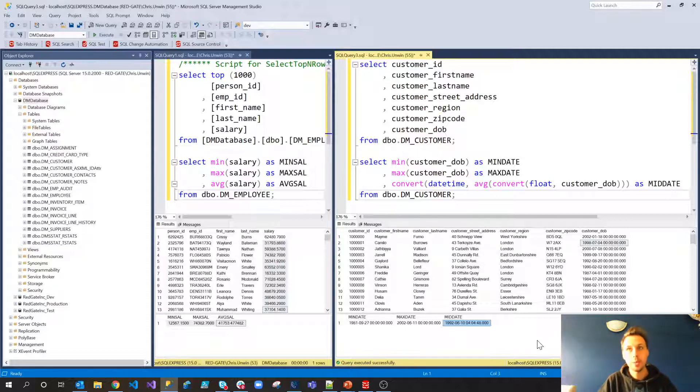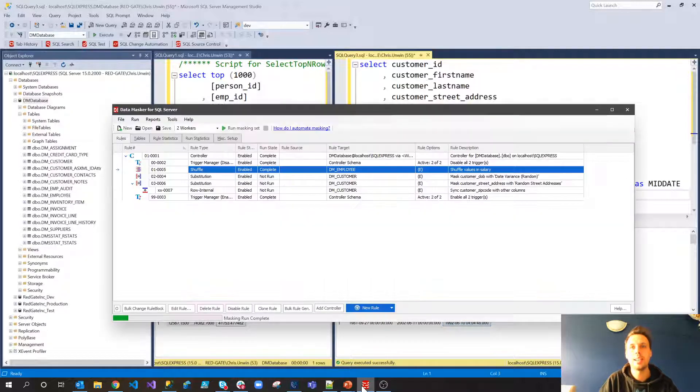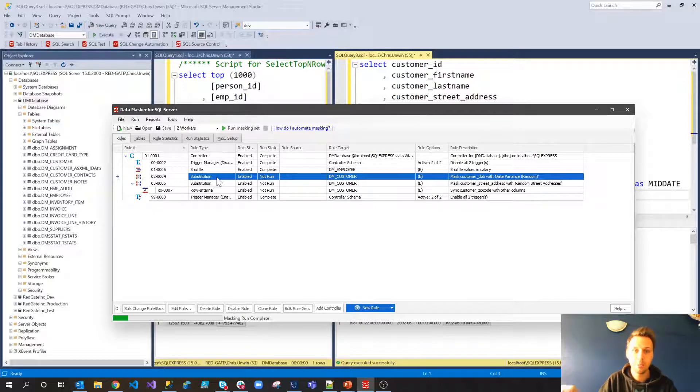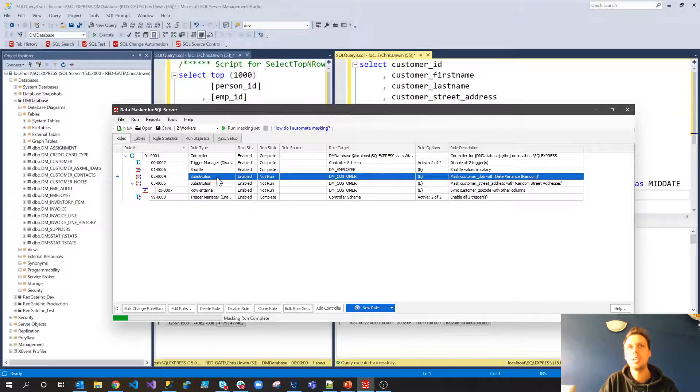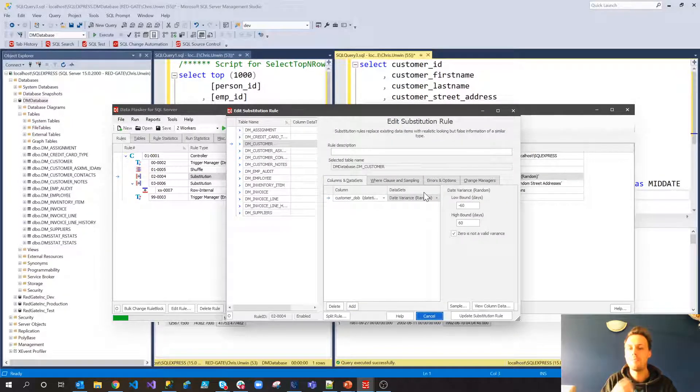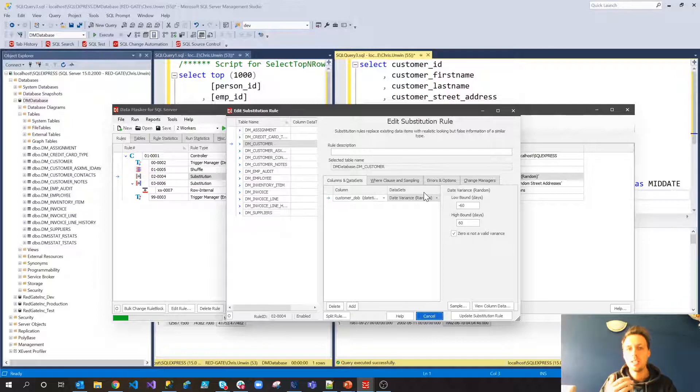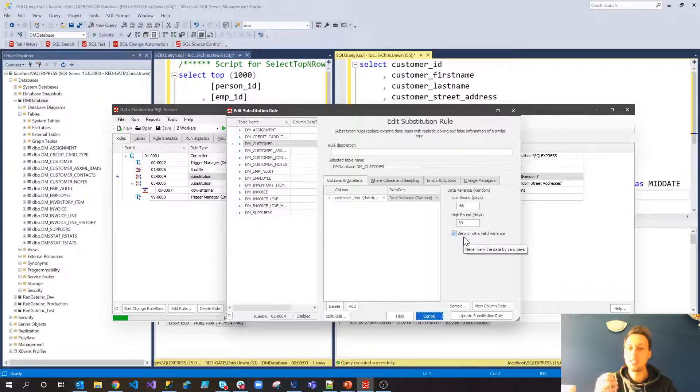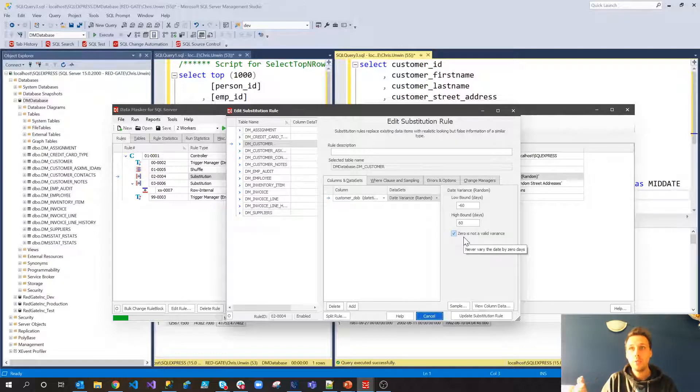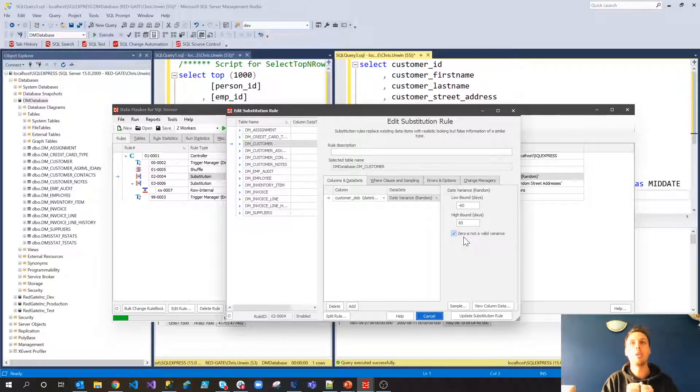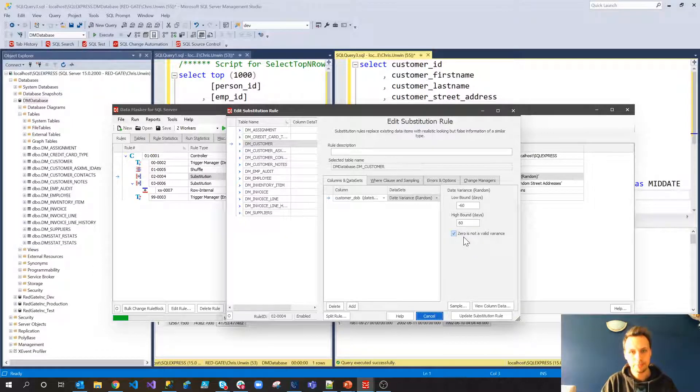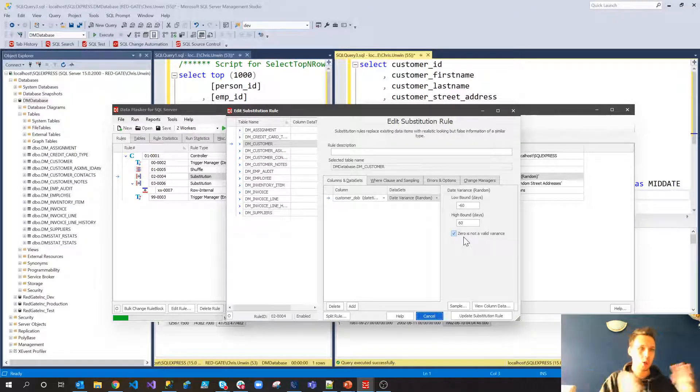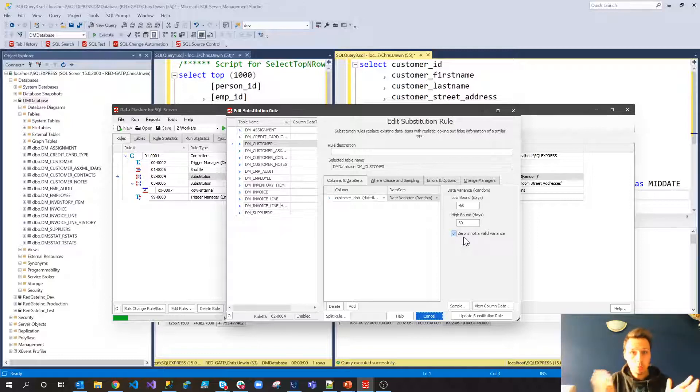In this case, though, we are actually going to change them slightly. And we're going to do so using a second rule in DataMasker, the substitution rule. Now, the substitution rule is actually going to allow us to use a data set that we call the date variance random set. Now, the date variance random set is going to allow us to specify a low bound and a high bound for these dates. And also that zero is not a valid variance. And effectively, this is going to go through each of those values and vary it up to 60 days either side, but randomly. We don't know what that tolerance is. It could be plus 45. It could be negative 12 days. Really, no one can tell because it is random.